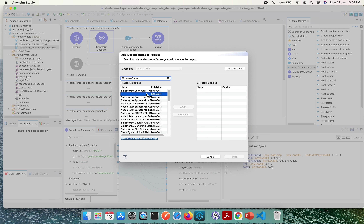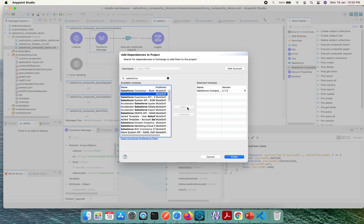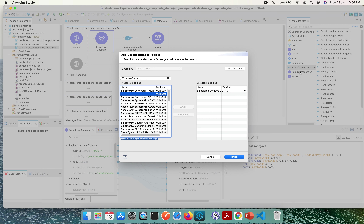In Exchange, the second entry is the Salesforce Composite Connector. Using the Add button, it will be added as version 2.7.0. Since I have already done this, I won't add it again — but if you are setting it up for the first time, click Finish and it will install the Salesforce Composite Connector in your modules.